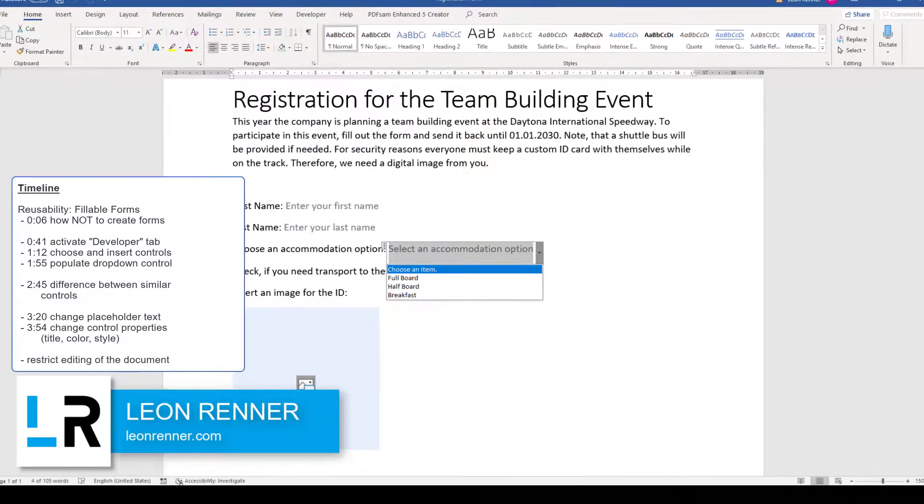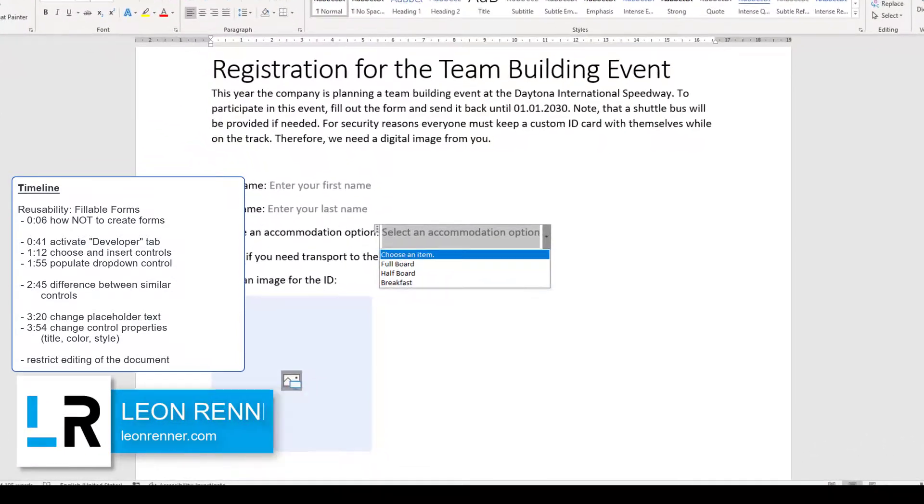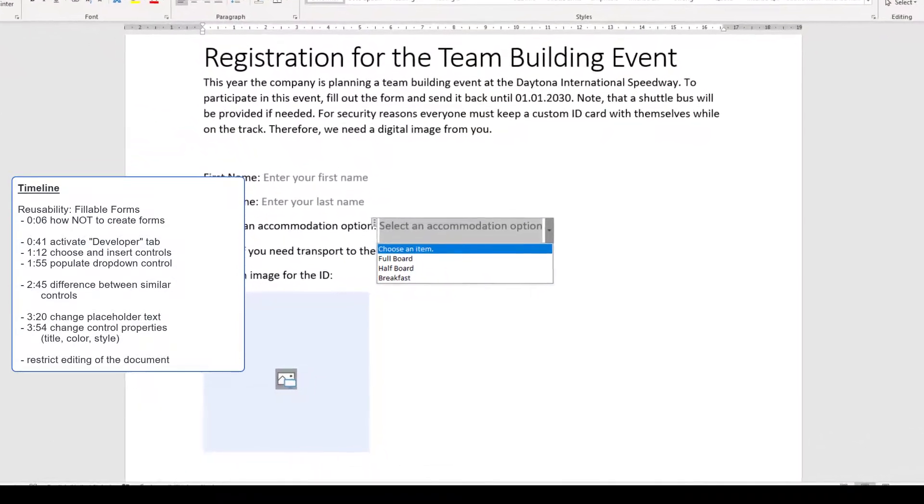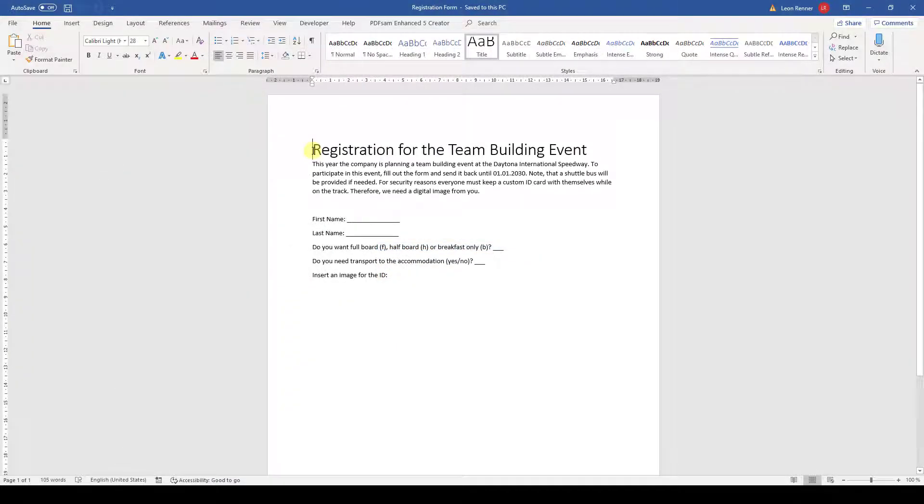In this video, you will learn how to create digital fillable forms in Word. Some of you might have seen forms like that one, but this kind of form is very unprofessional and comes with two problems.